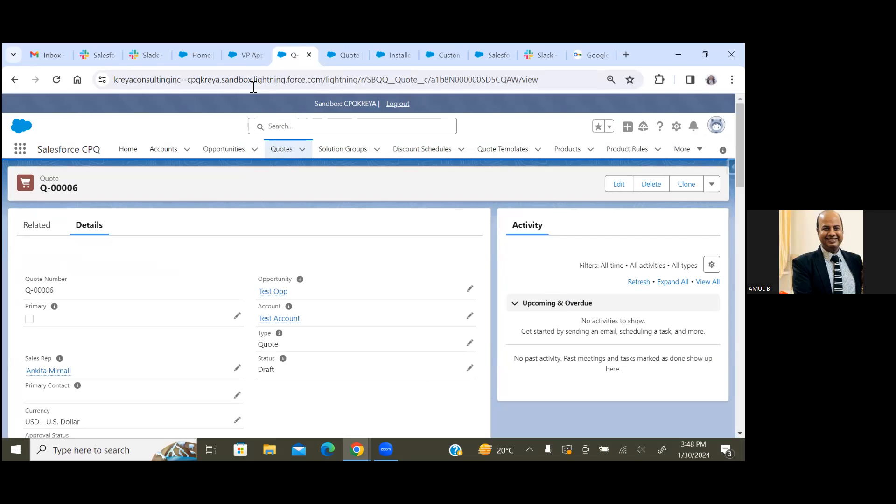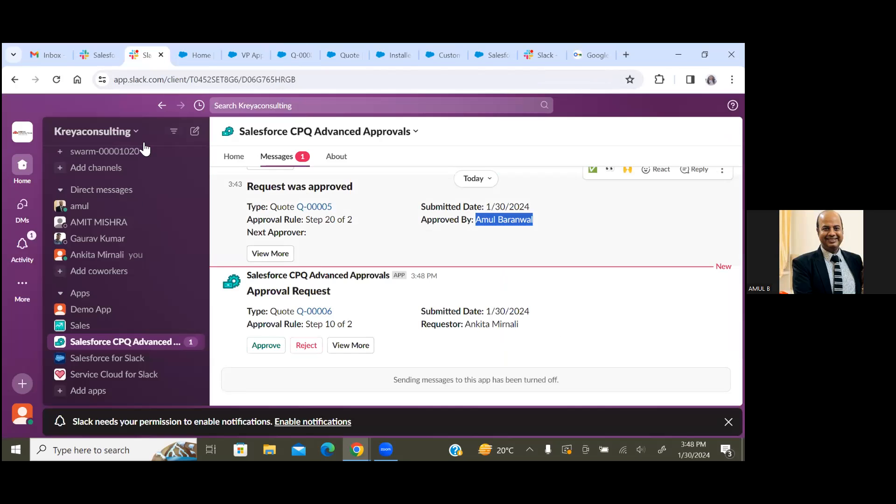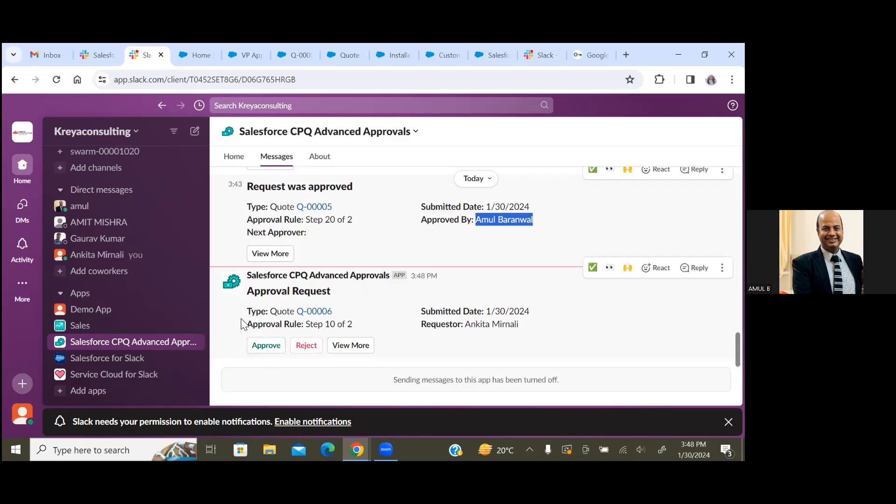The moment I did a submit for approval, my Slack channel - I have two people in charge to receive the notifications. So the moment I go back to my Slack channel, I will see this particular record is required for approve or reject. So I can see Approve, Reject, and View More. Let's click on View More.